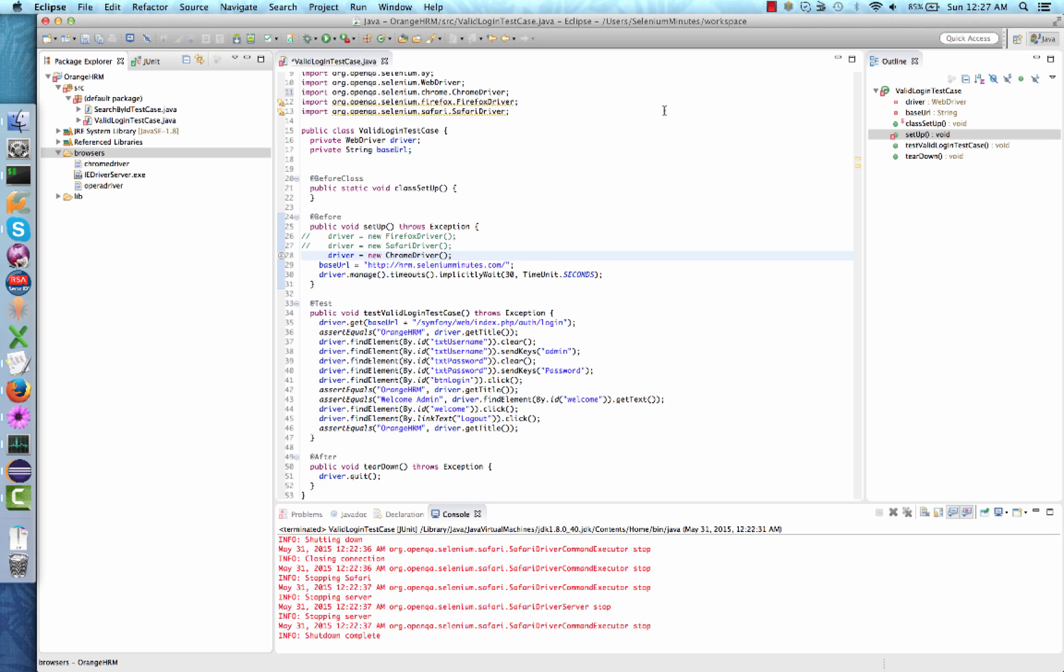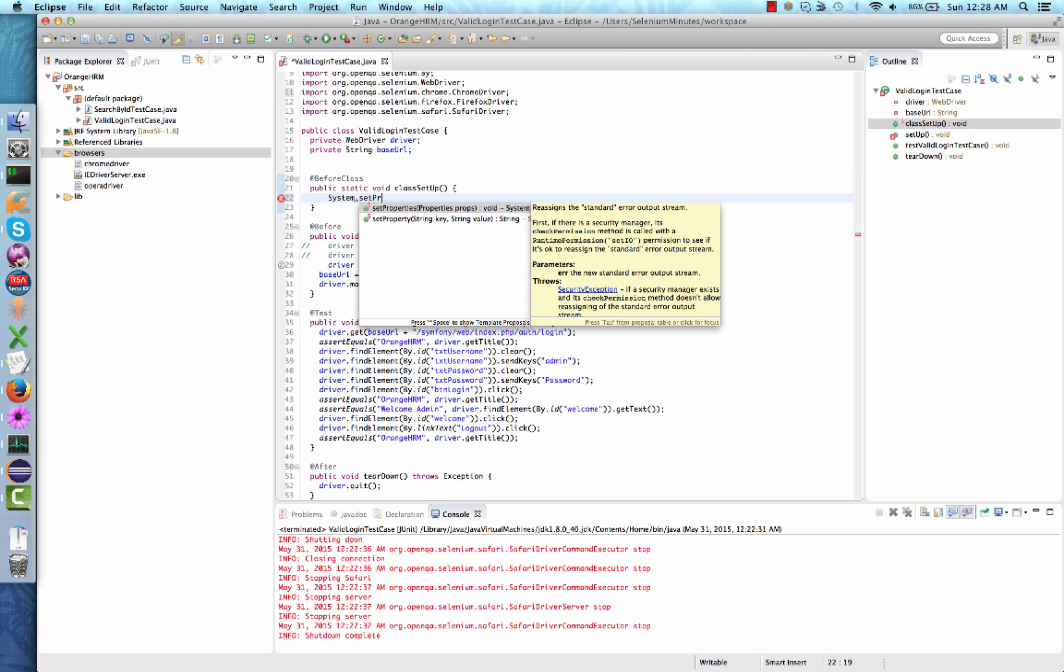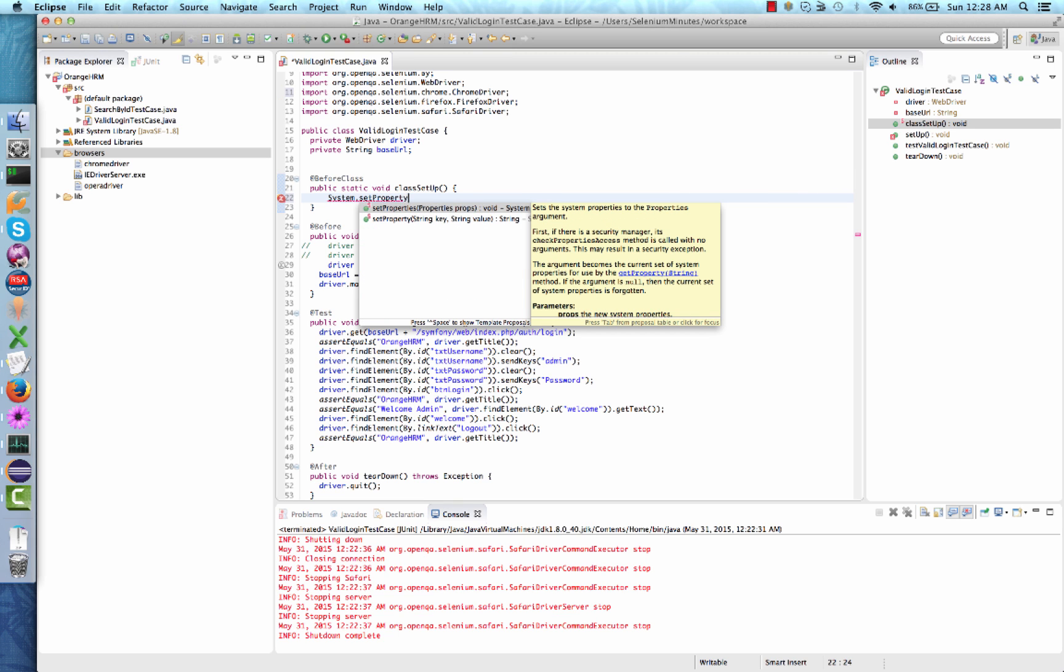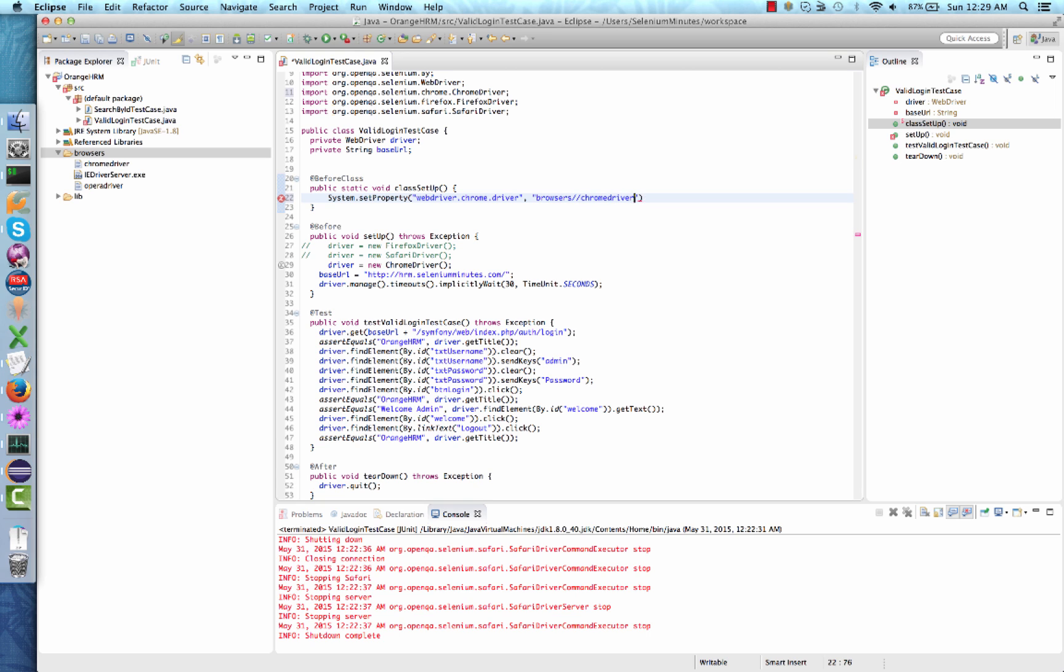And now the last step. We need to let Eclipse know where our Chrome driver executable resides. To do this, we have to use the system set property method. This can be done either inside the setup or the class setup. You will need to type the following code: System.setProperty. The key is webdriver.chrome.driver. And the corresponding value is the location to your new Chrome driver executable. Since in our project, the executable resides inside the Browsers folder, we can use the relative path: Browsers slash chromedriver. The slash has to be escaped by another slash.